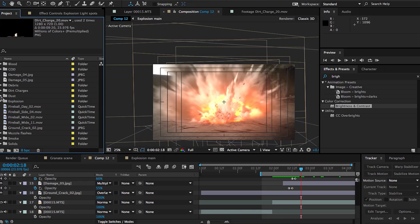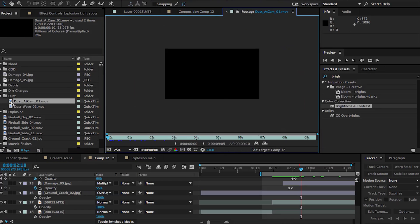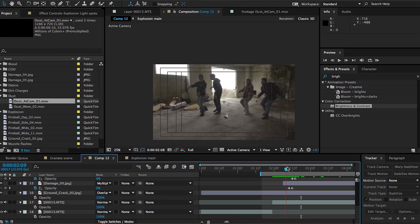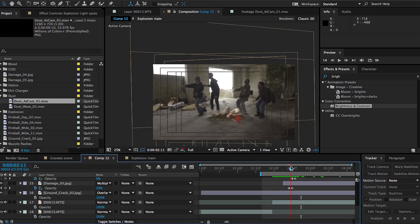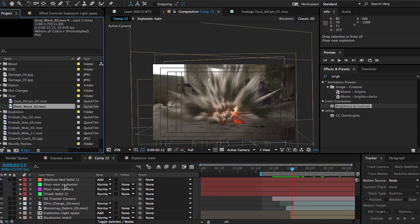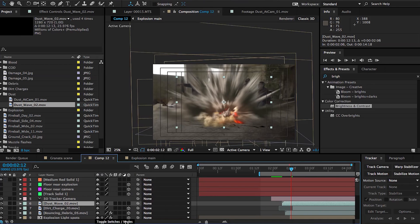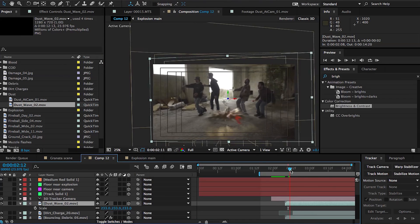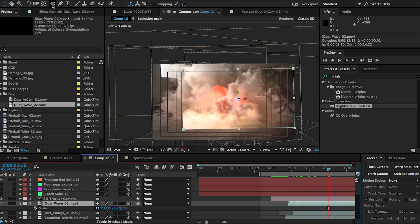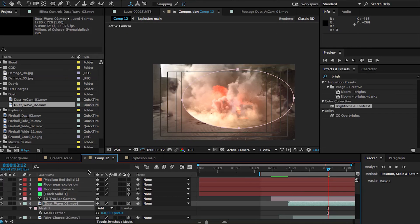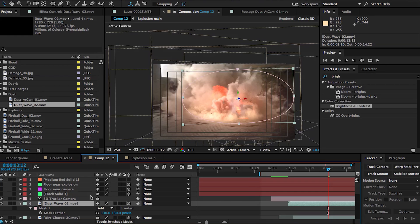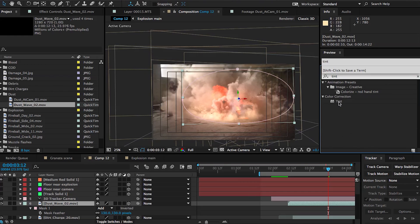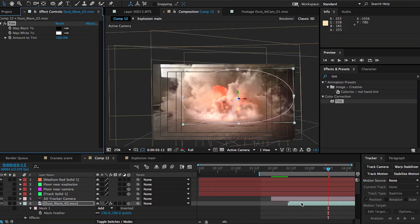So the next thing to do would be adding some dust waves, just to sort of give the idea that this explosion is pushing some dirt off the ground and just further add some impact. I'm using some dust waves from Action Essentials 2. What we're gonna do is create a circular mask and feather it out just so we don't see any sharp edges since we're gonna be placing these in 3D space. We want to make sure that we don't see any part of the video cutting off.